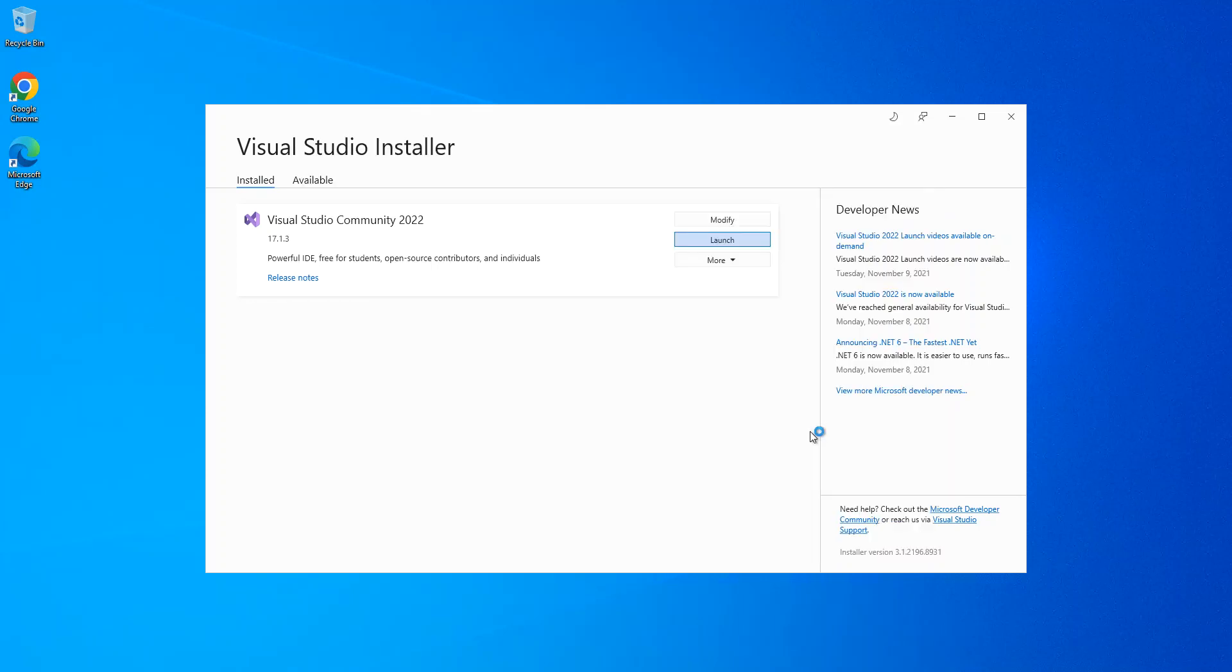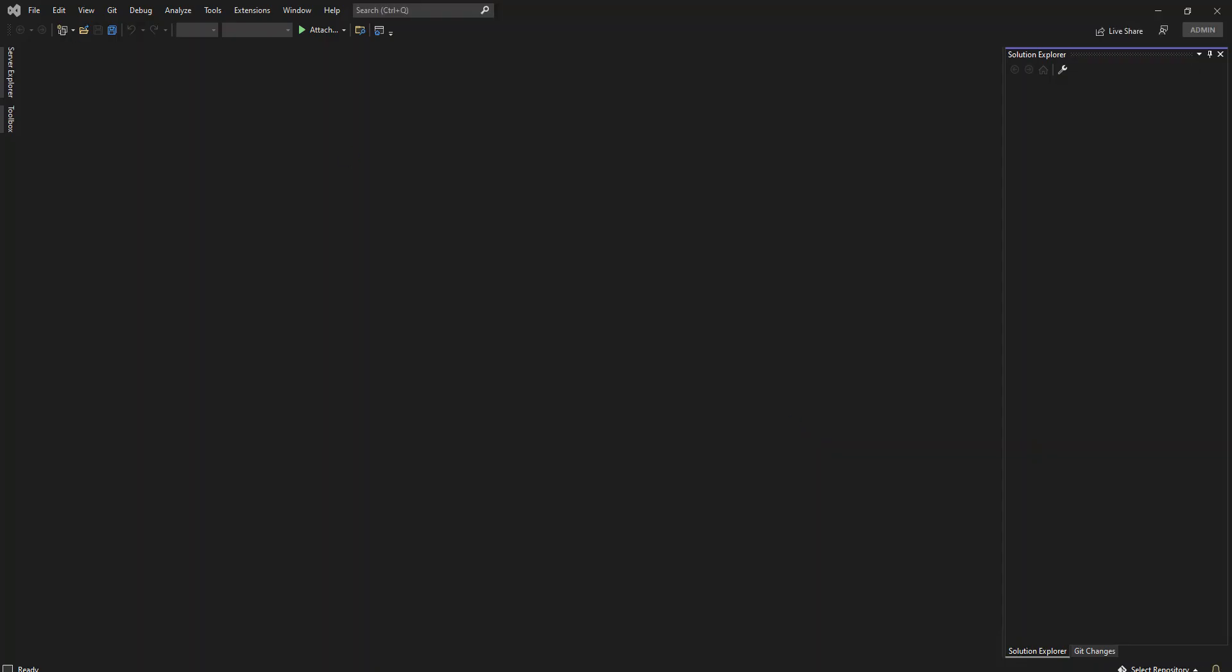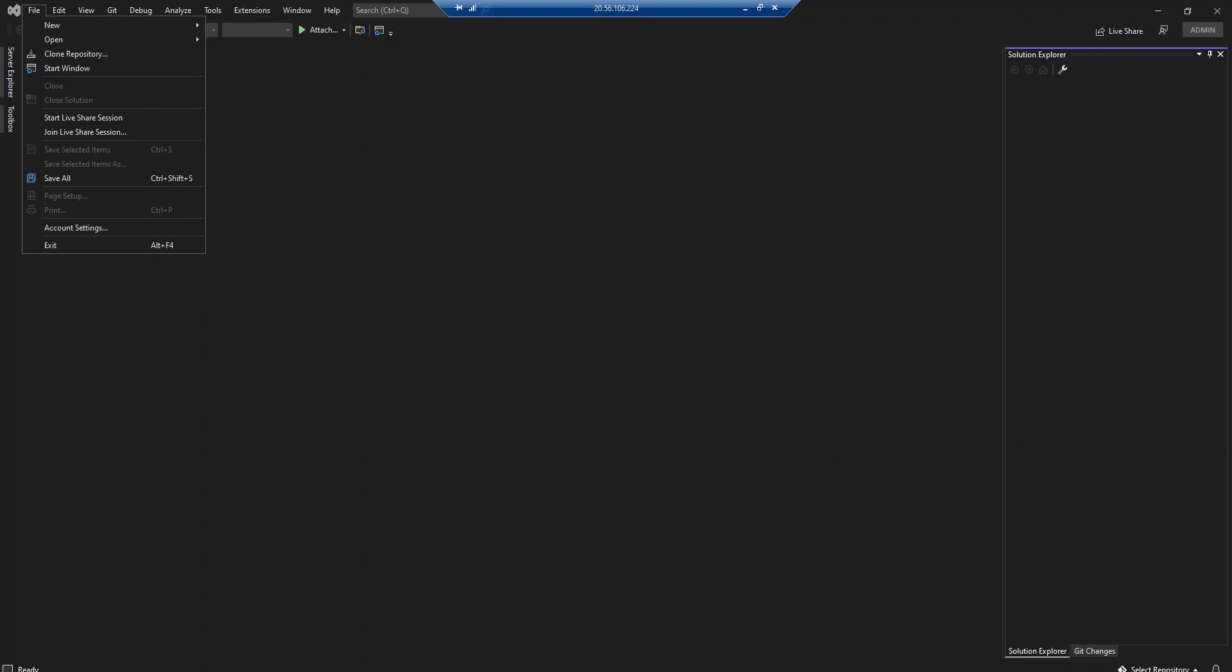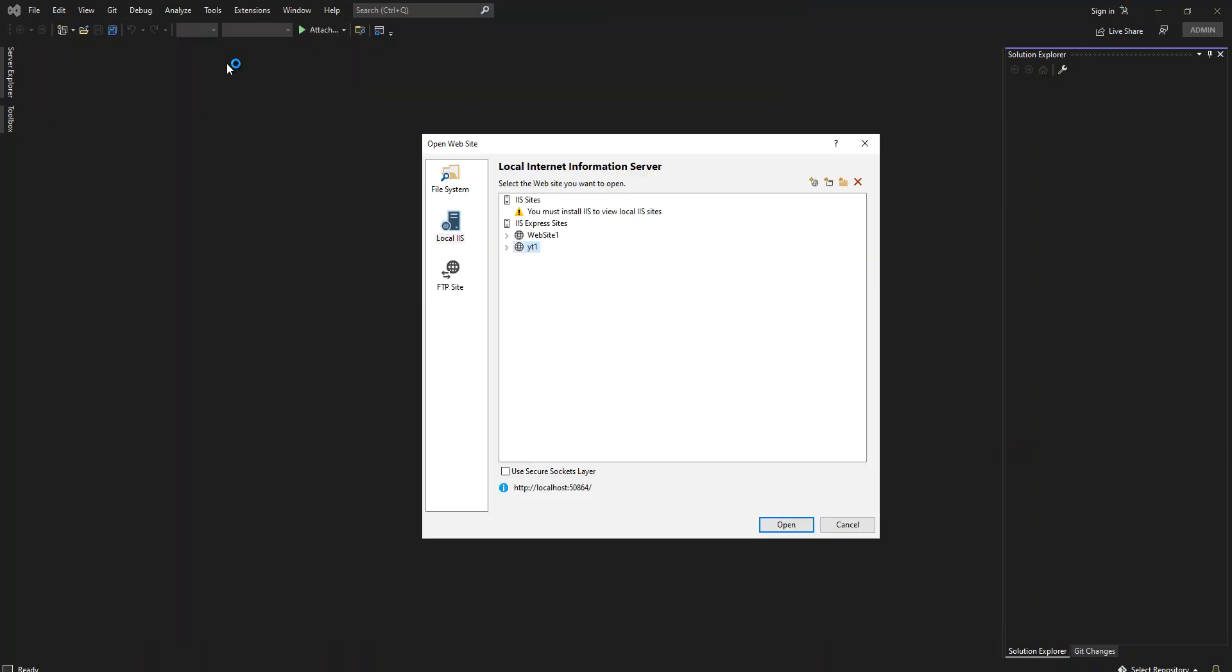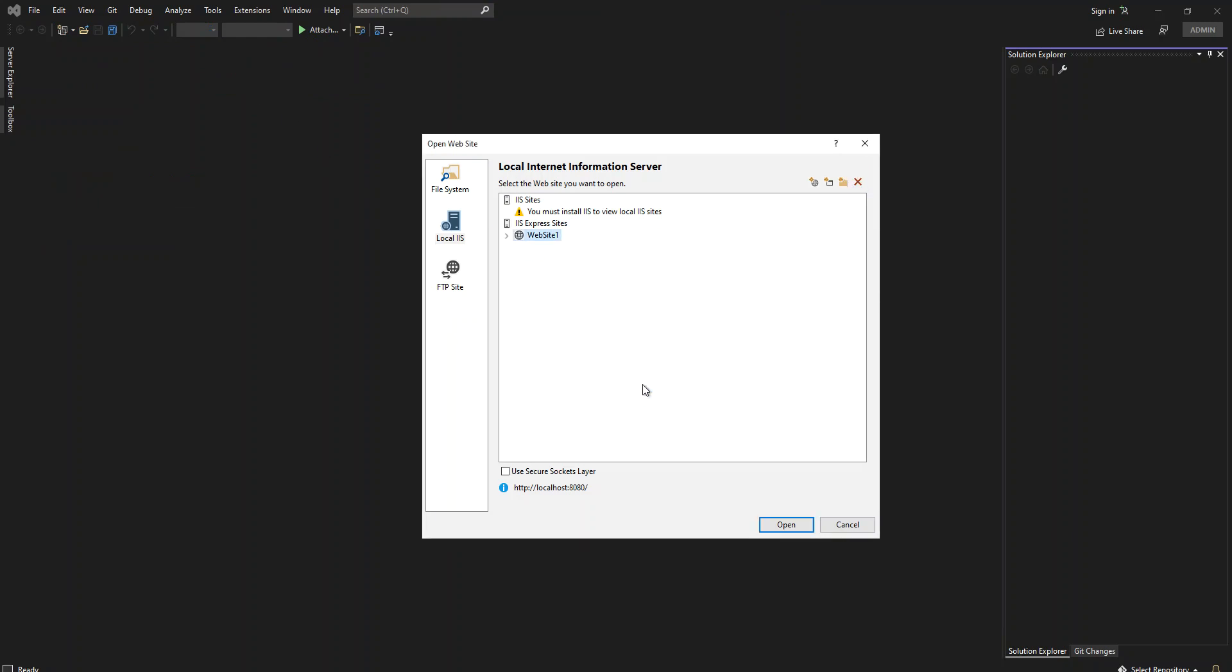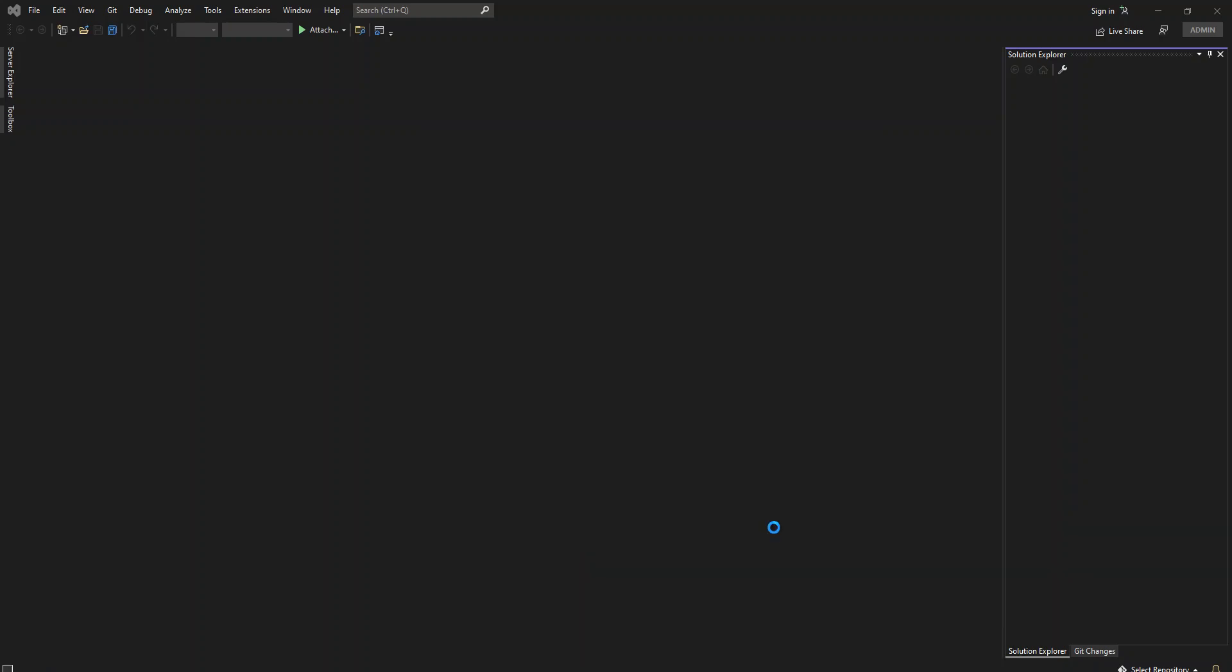We click on File, open the website. I'm just going to delete this. I'm going to create a new website. I'm just going to call it YT2. We select it and we open it.